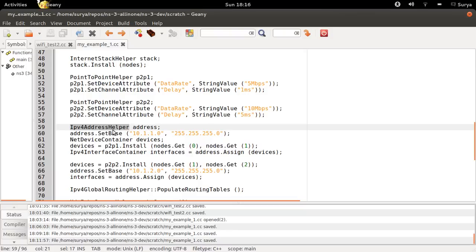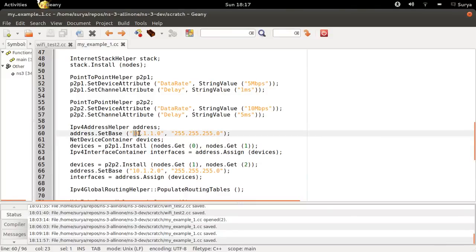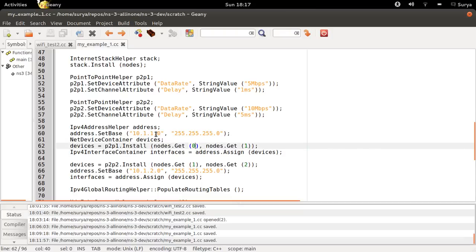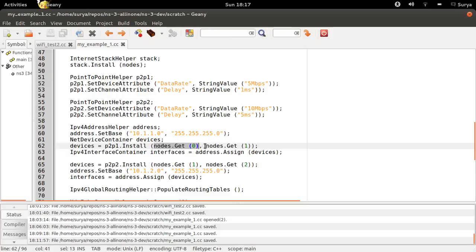Now you have this IPv4 address helper, and then you use this address with this base. You install it on node 0 and node 1. So node 0 will be 10.1.1.1 and node 1 will be 10.1.1.2. That's what these both nodes will be.